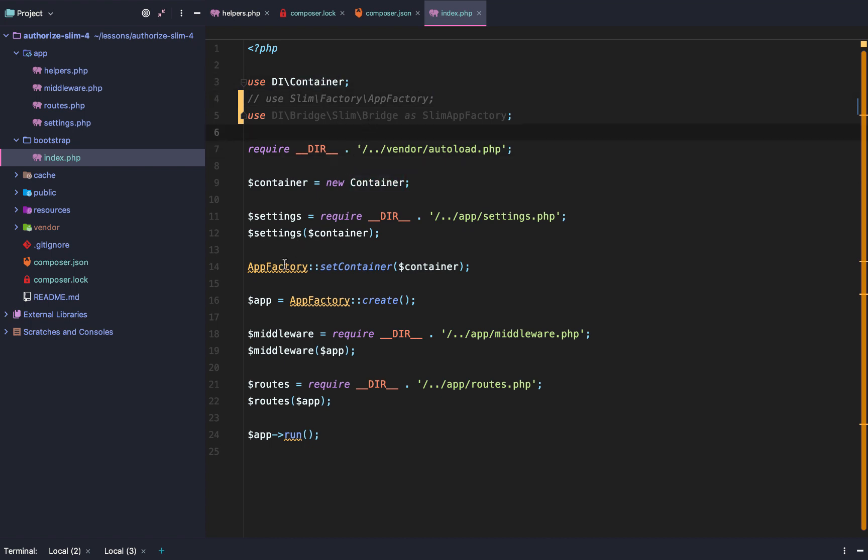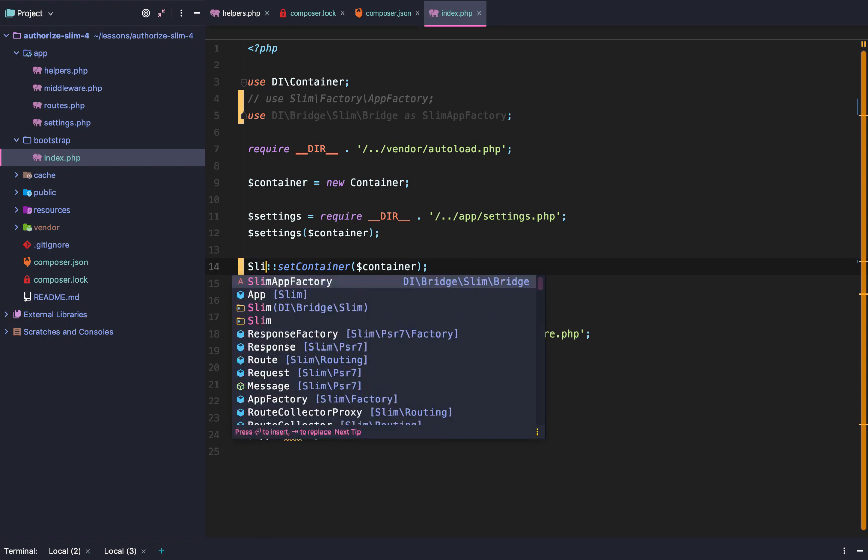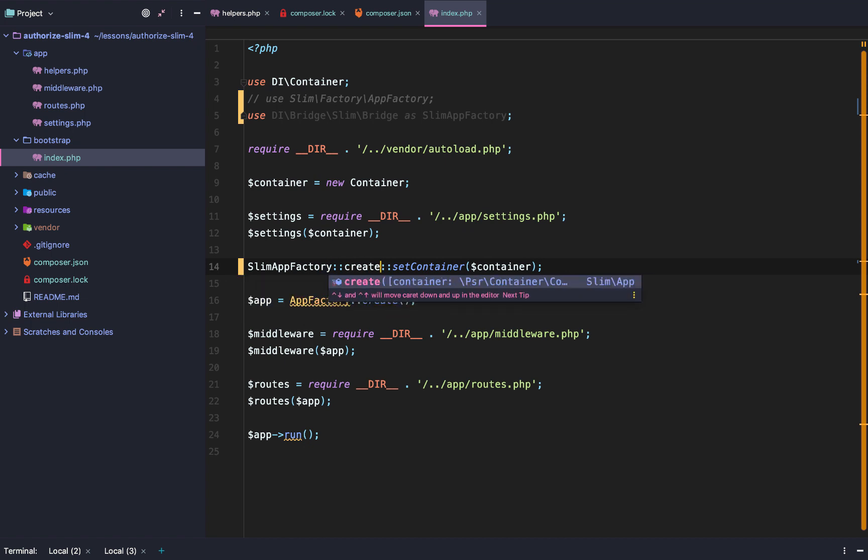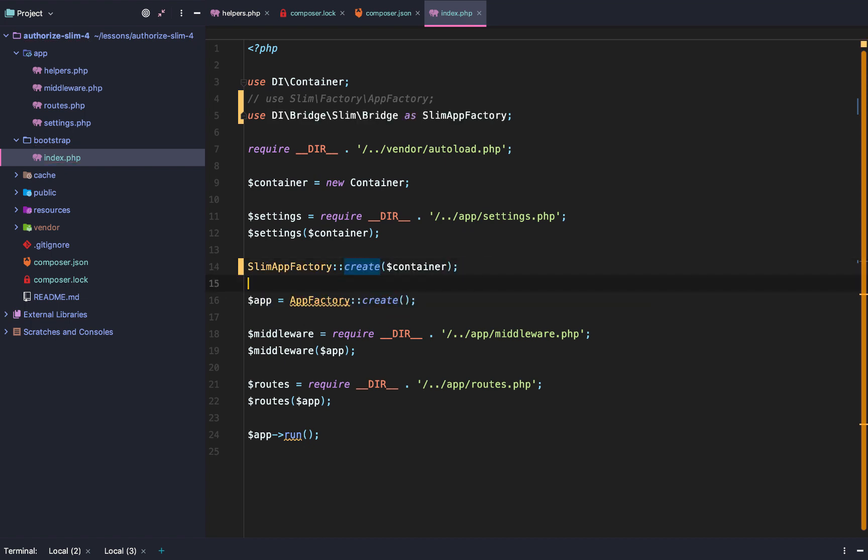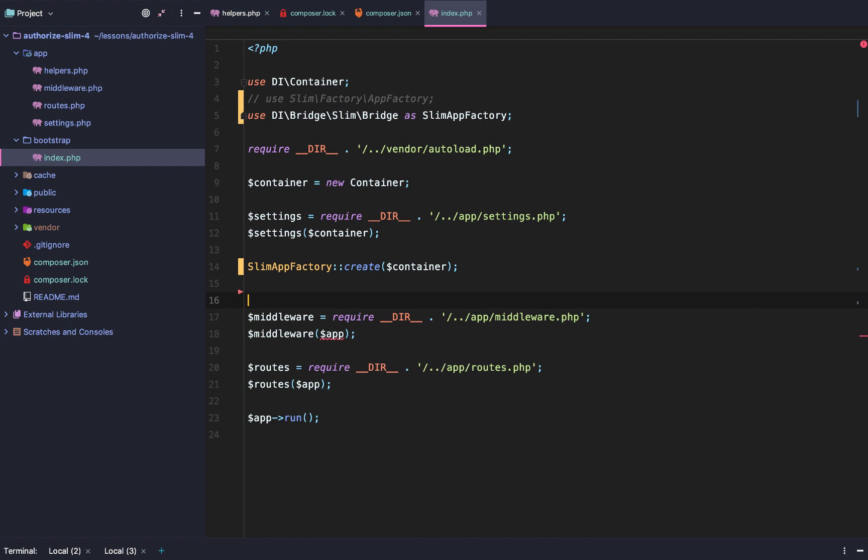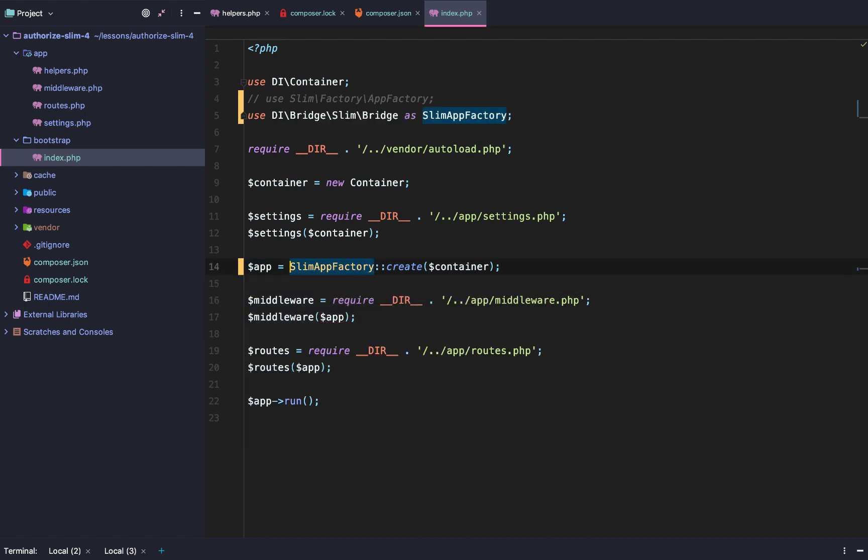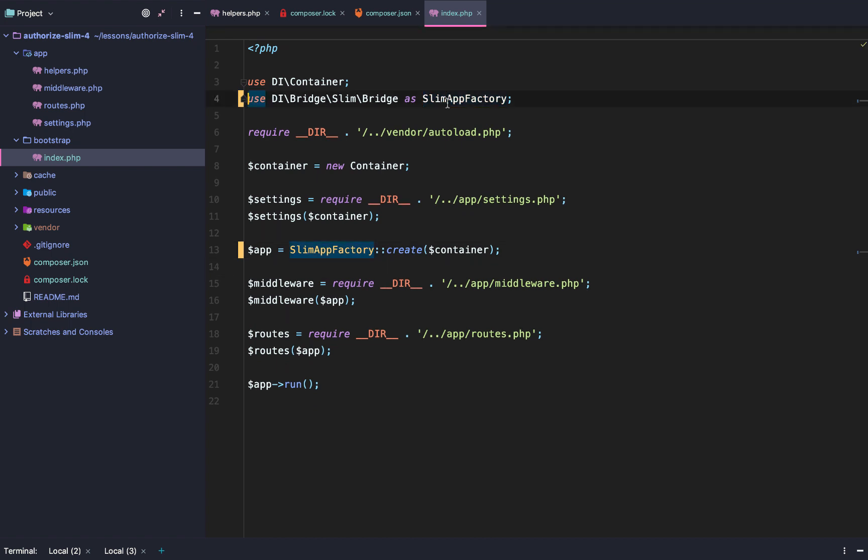So after that, we are actually going to simply say slim app factory create, and then it's going to go to the container just like that. Then we're going to set that to app. Then we'll completely remove that slim factory import.